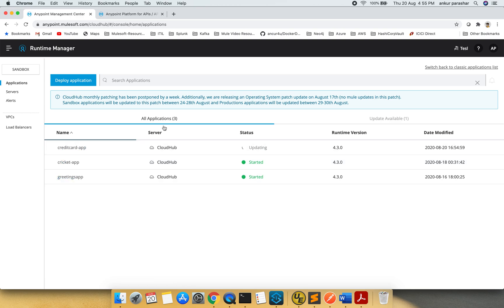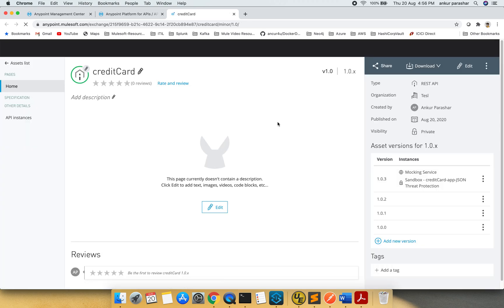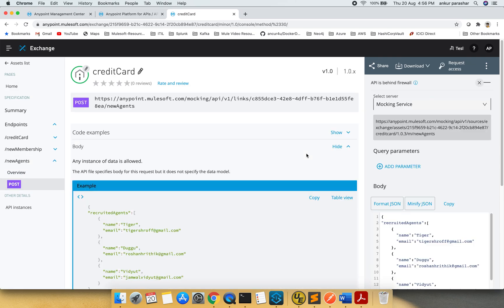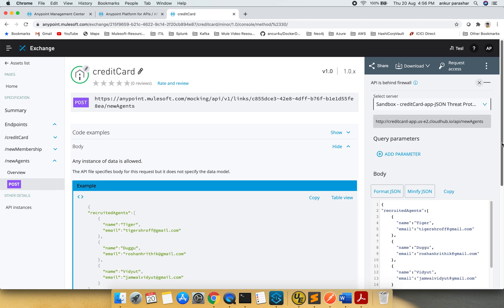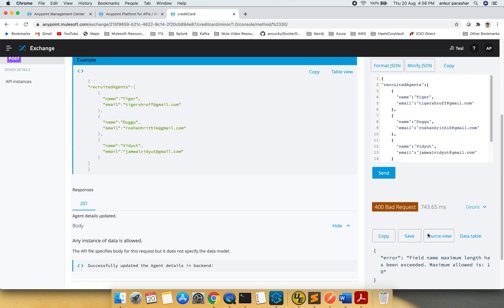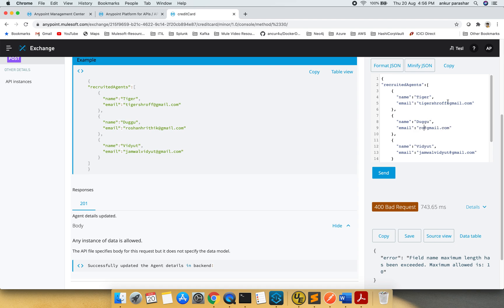Whatever I will do, I will try to see this API exchange. Let's see how it goes. New agents post. We will change it to the JSON threat protection. Select server. And let's try to send. It is saying maximum length has been exceeded. Allowed is 10. So allowed is 10. I think this should work. Field name maximum length.